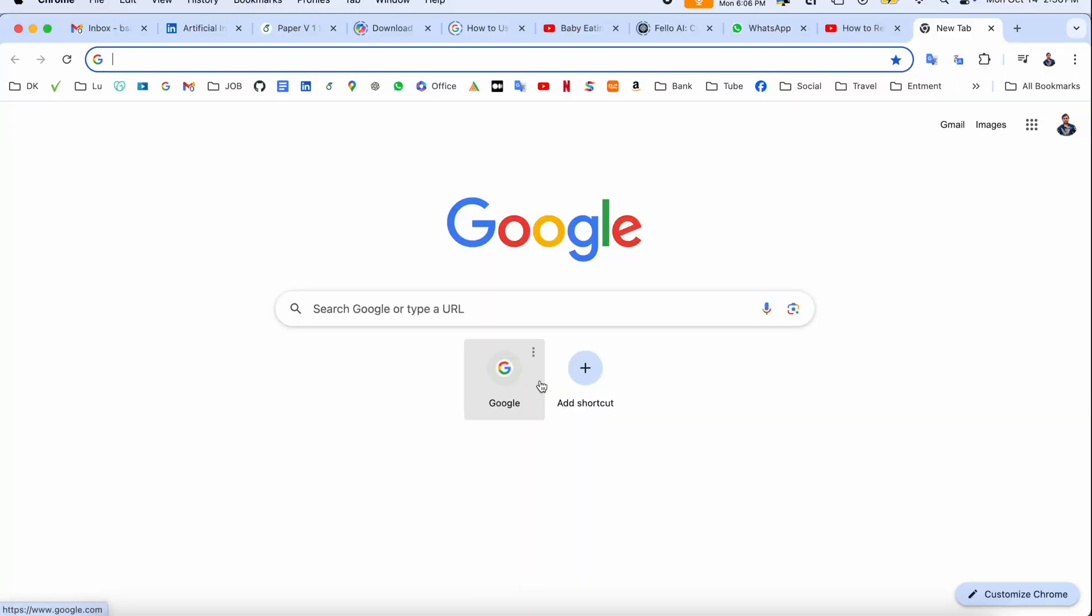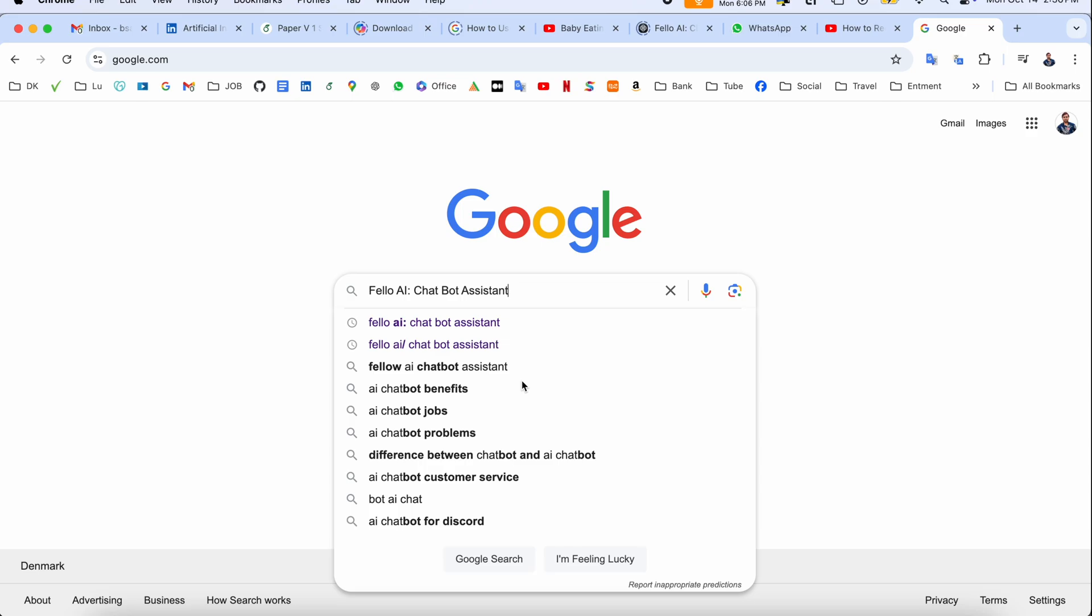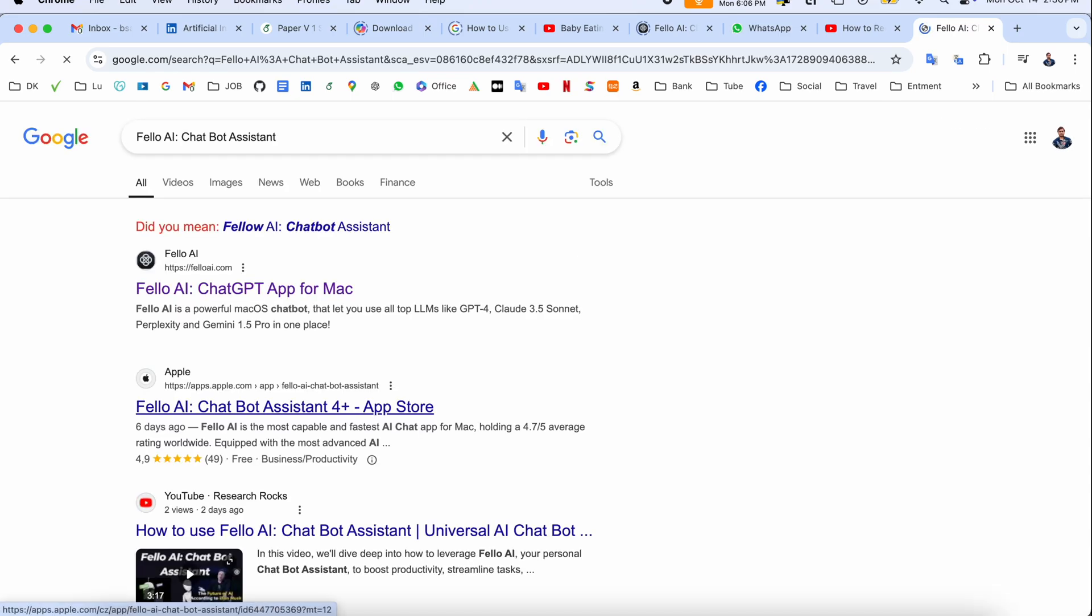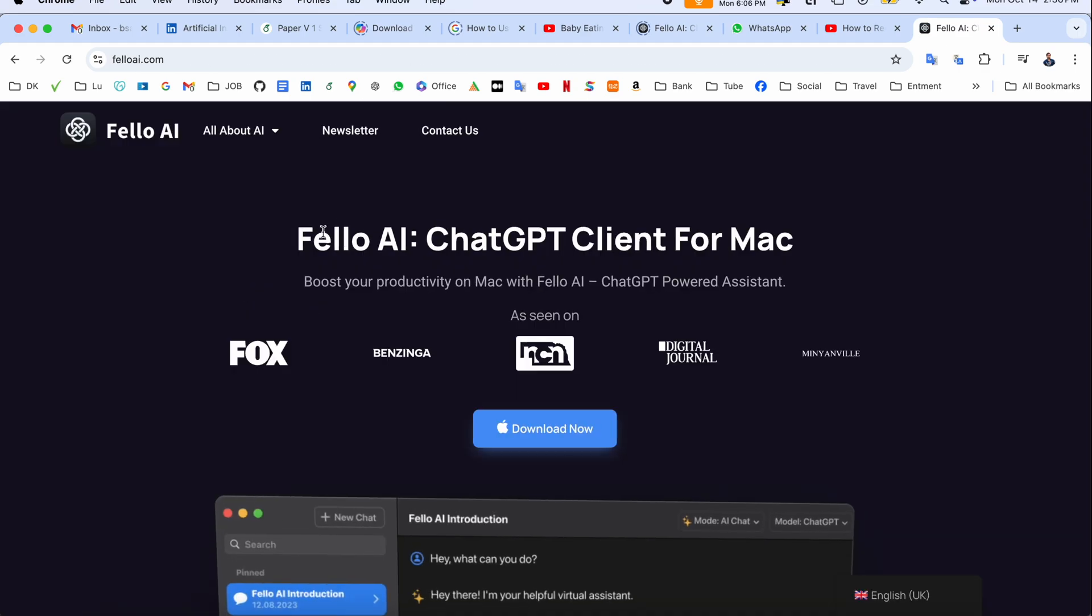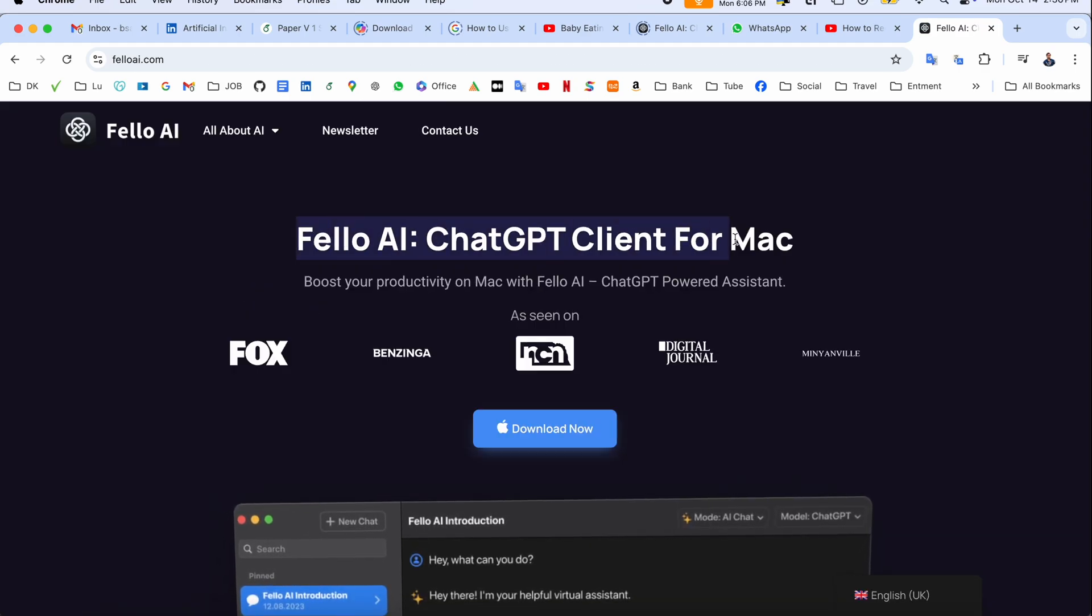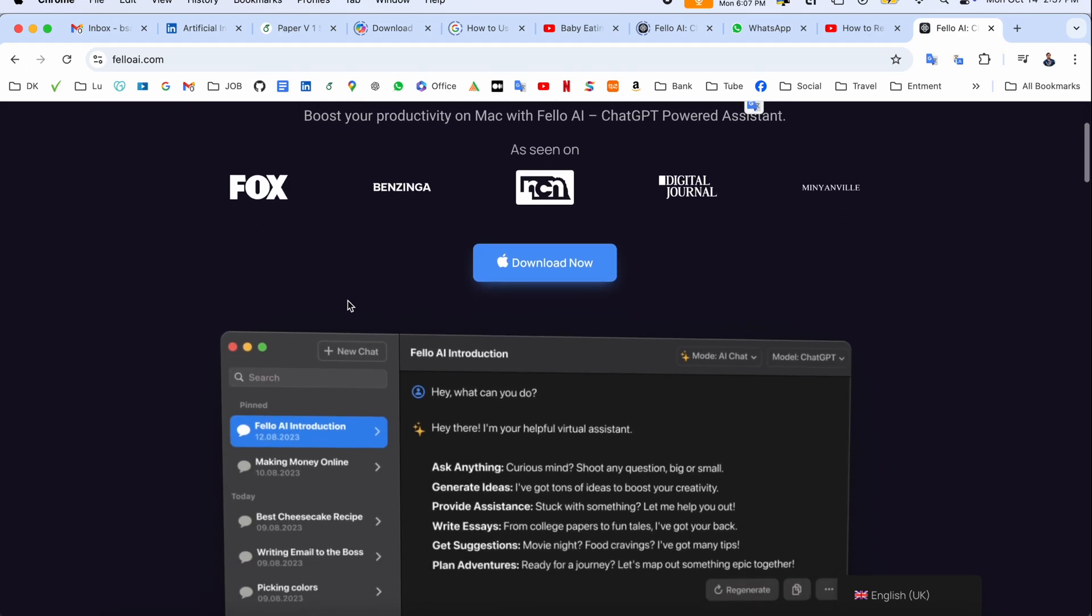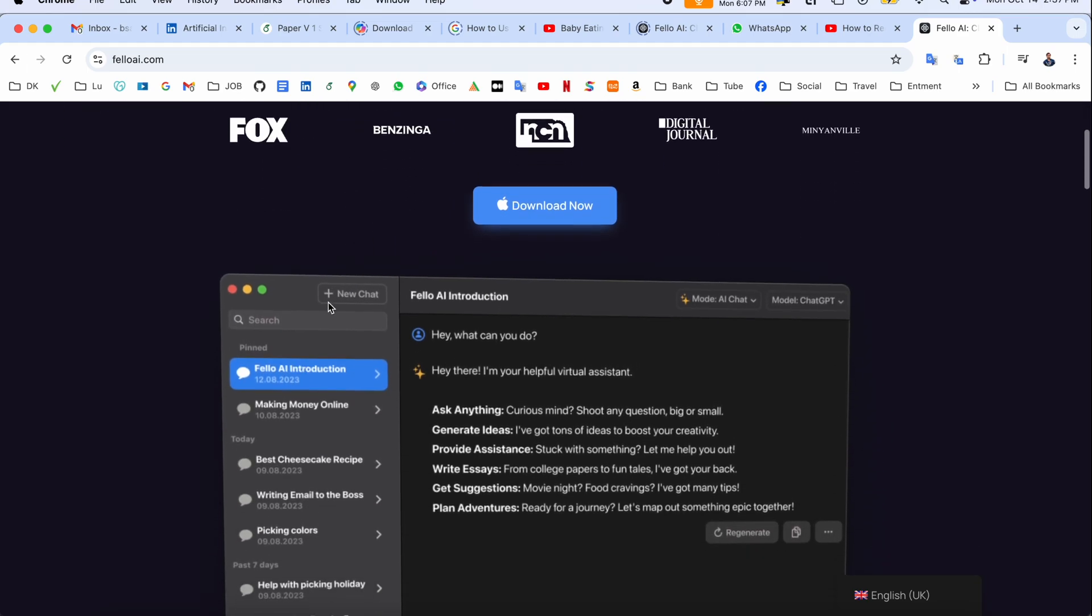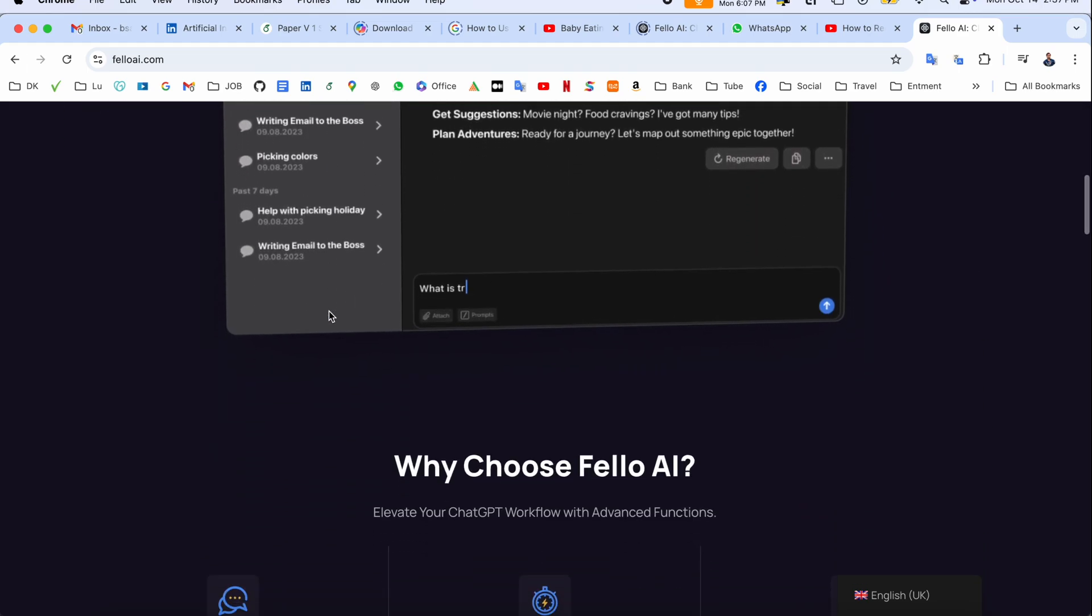Let's check it out on Mac screen. Simply first of all open Google and just type here 'Fellow AI chatbot assistant.' Look at this, the first link is displayed here. If you click here, you'll see the Fellow AI chatbot client for Mac.